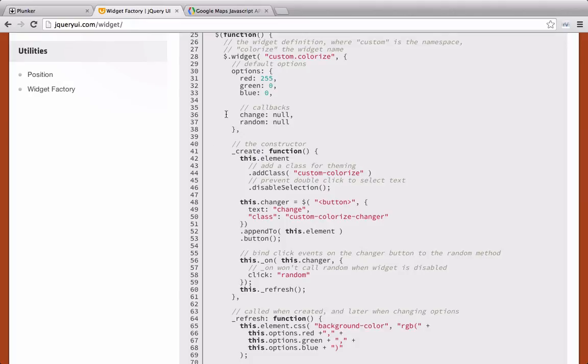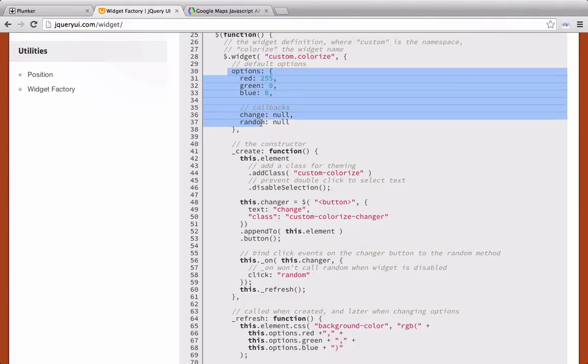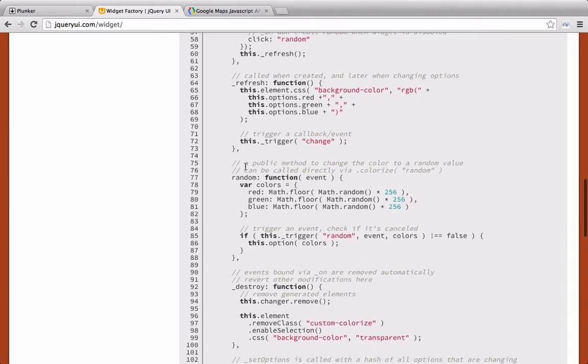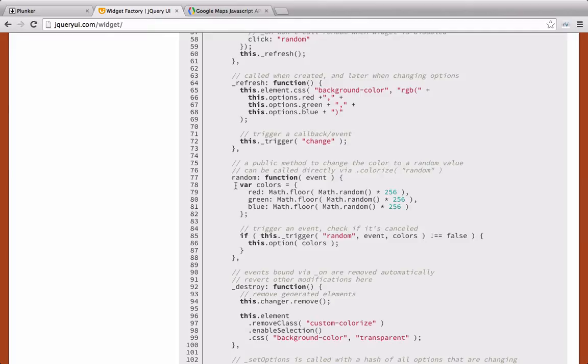To begin a widget, you just start with $.widget and then you type in your namespace and then the name of the widget. You can set some default options, but then the important part is this create function right here. You can see that they're using an underscore, which indicates that it's private. And within this create function, this is where you do all the setup for your widget. Then you can see this function right here called random. It doesn't have an underscore, and that's because it's a public function. So we can use public and private functions to set up our jQuery widget.